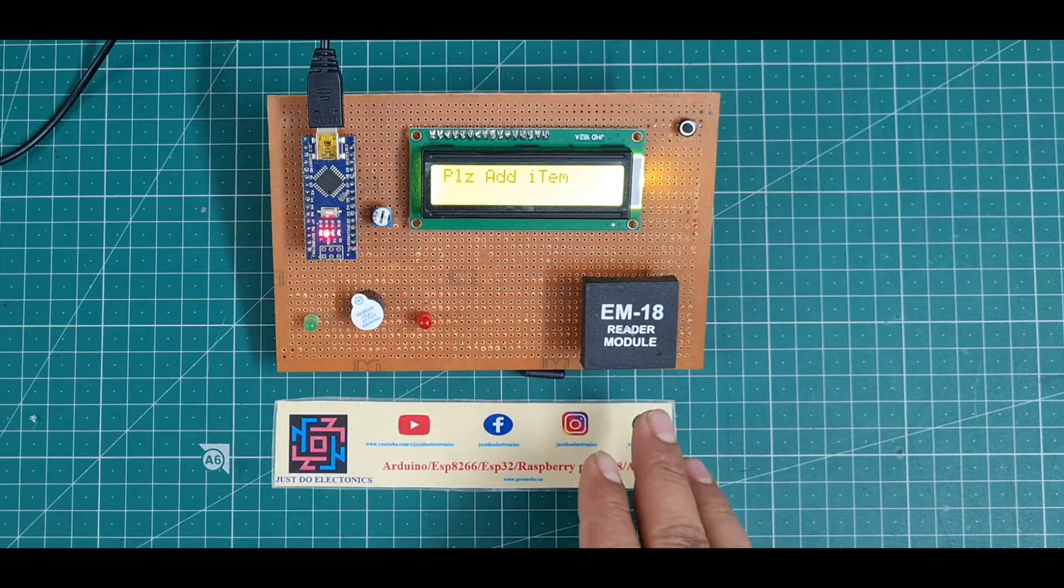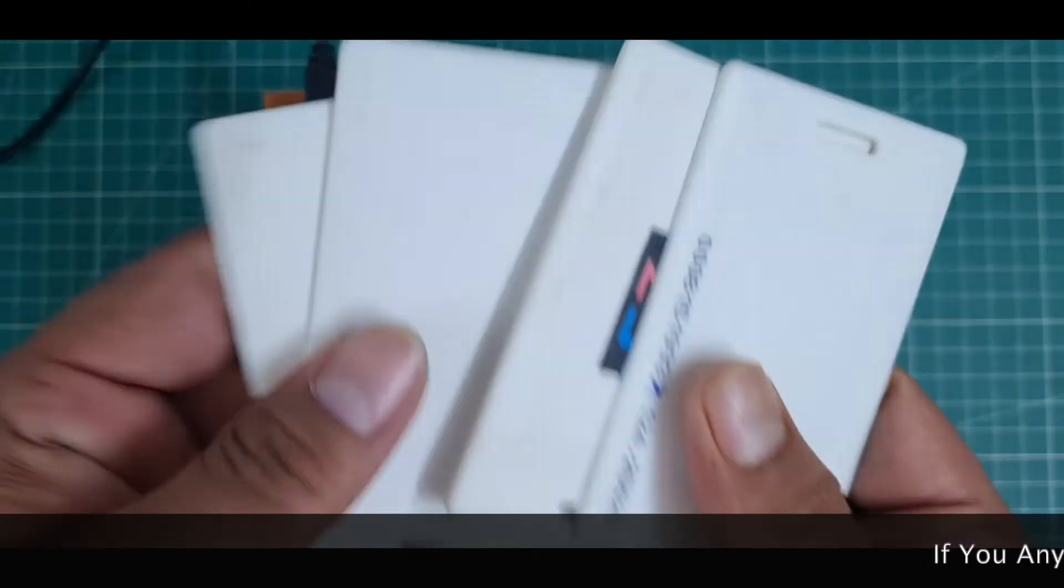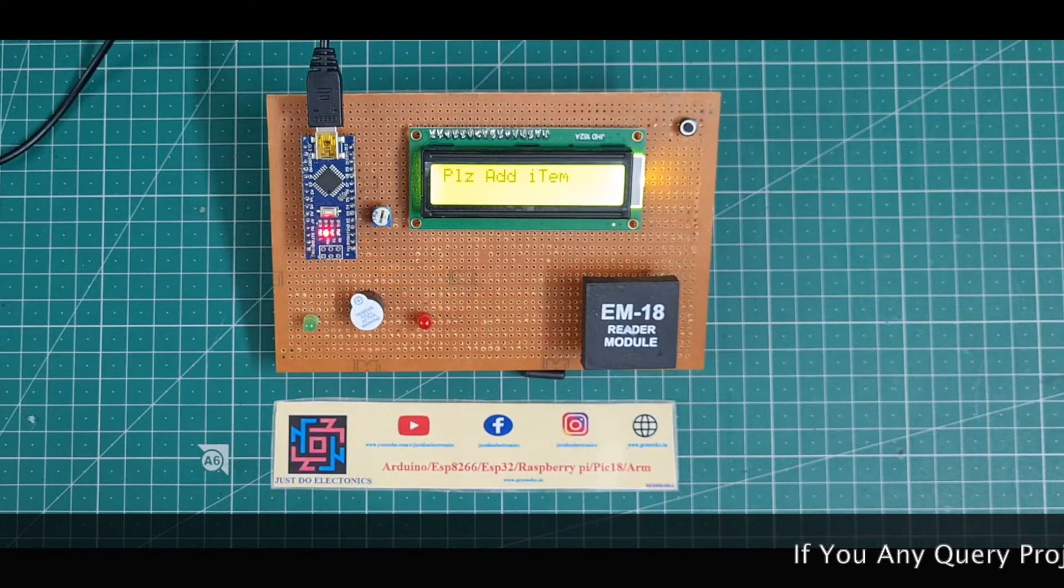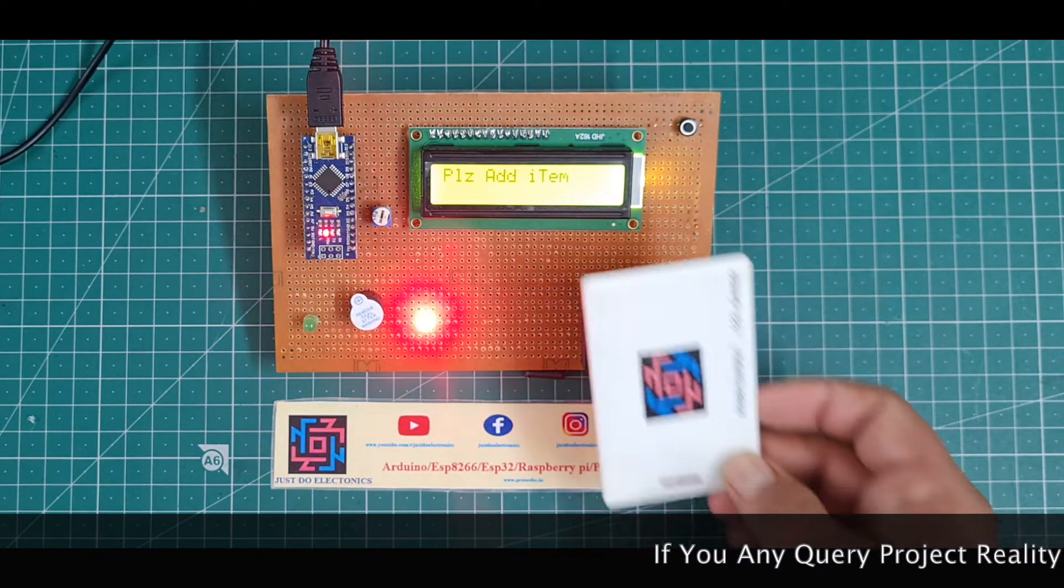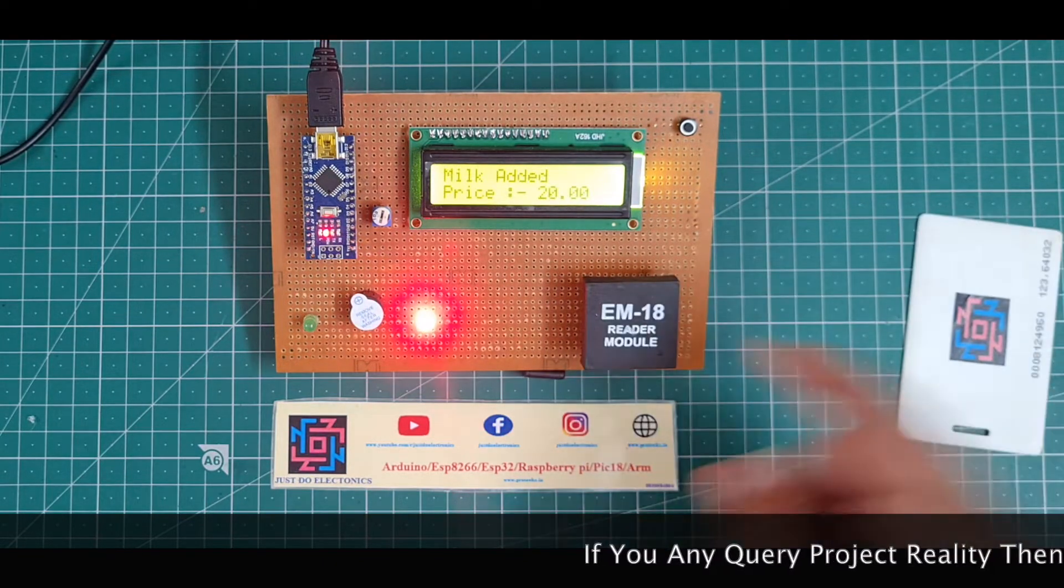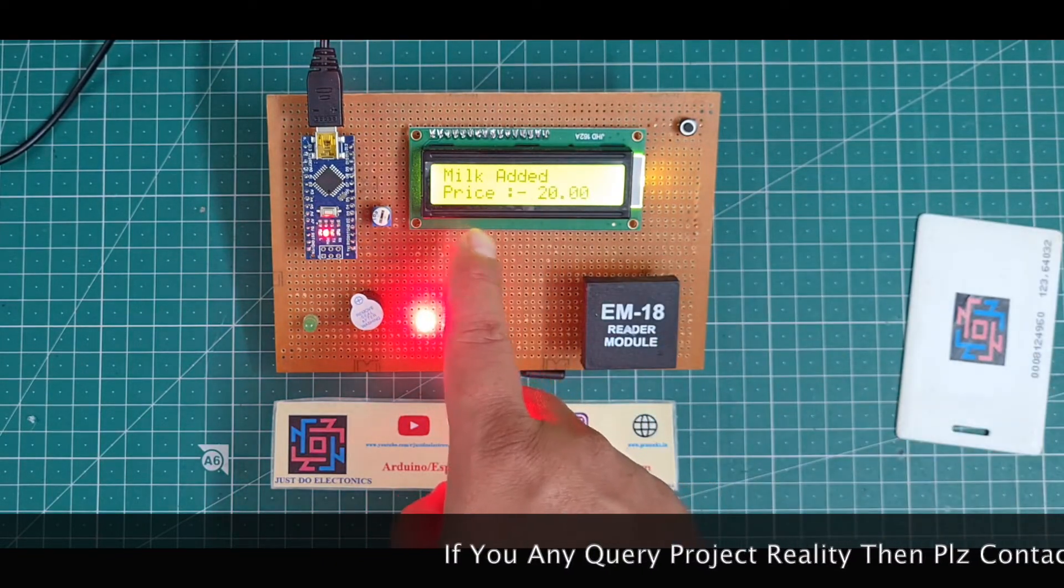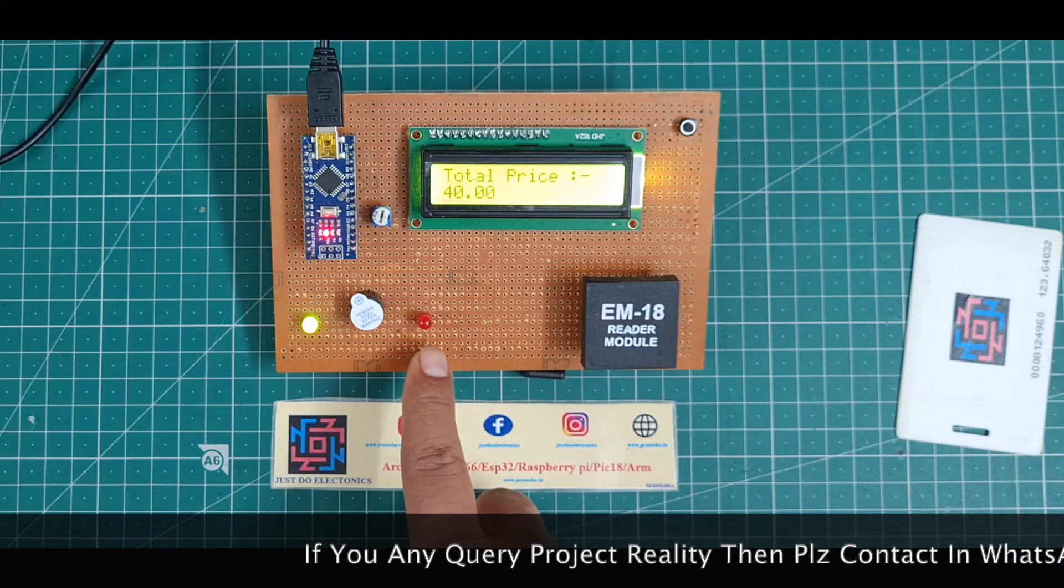I use this EM-18 RFID module. I have four RFID cards. What I do, I just scan this RFID card and the LCD will display 'Milk added, price 20 rupees' and the red LED will blink.